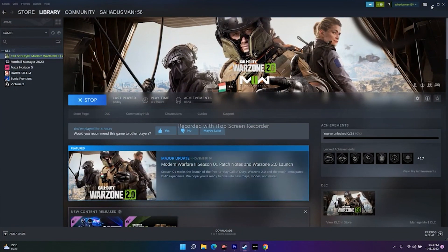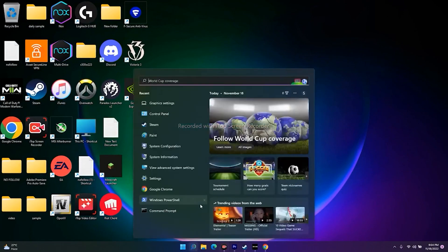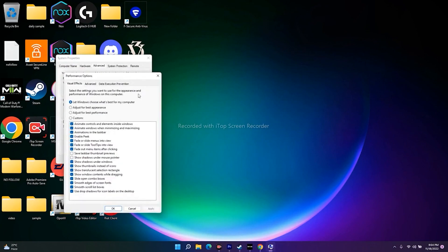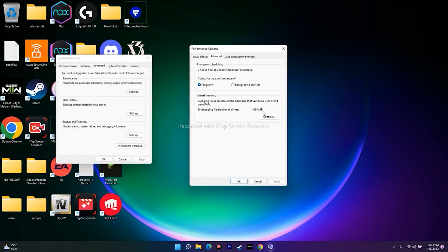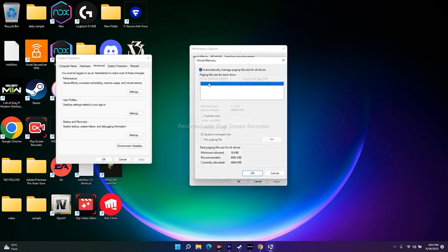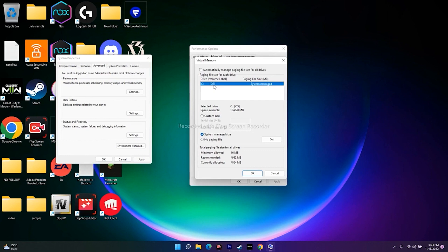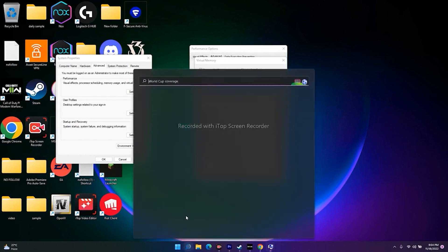The next tip is to increase virtual memory. Search for View Advanced System Settings, go to Settings, click Advanced, then Change. Uncheck 'Automatically manage paging file size.' Select the disk where the game is installed. Choose Custom Size. The initial size is 1.5 times your total RAM in MB, and the maximum size is 3 times your total RAM in MB.